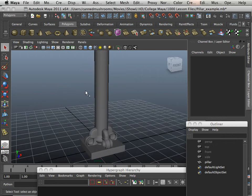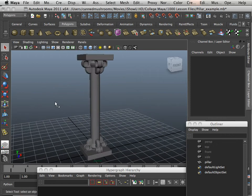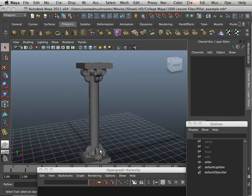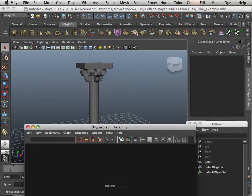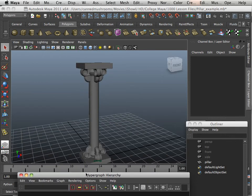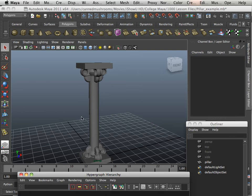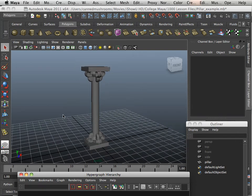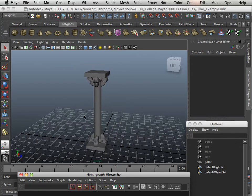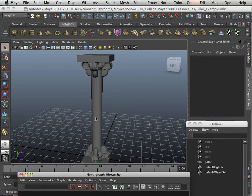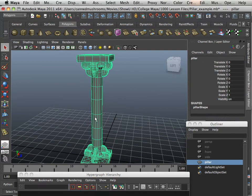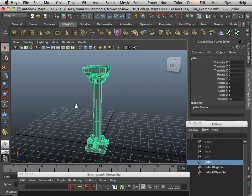All right, now you're going to see the cleanup process. And the cleanup process is very important. Before we release an asset into our game model, our level, we need to clean this up.